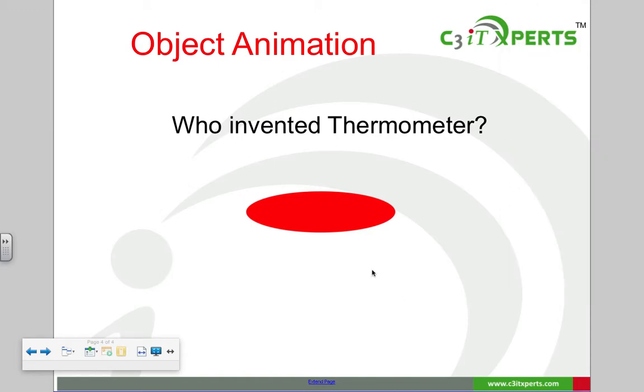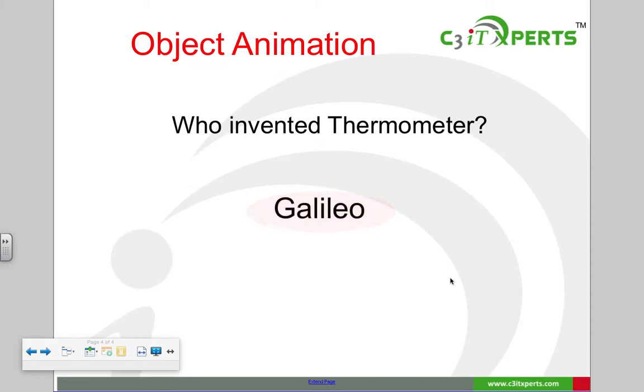I put the question up and expect the students to come up with the answer. To reveal the answer, I simply click on the shape and the shape fades out to reveal the answer.